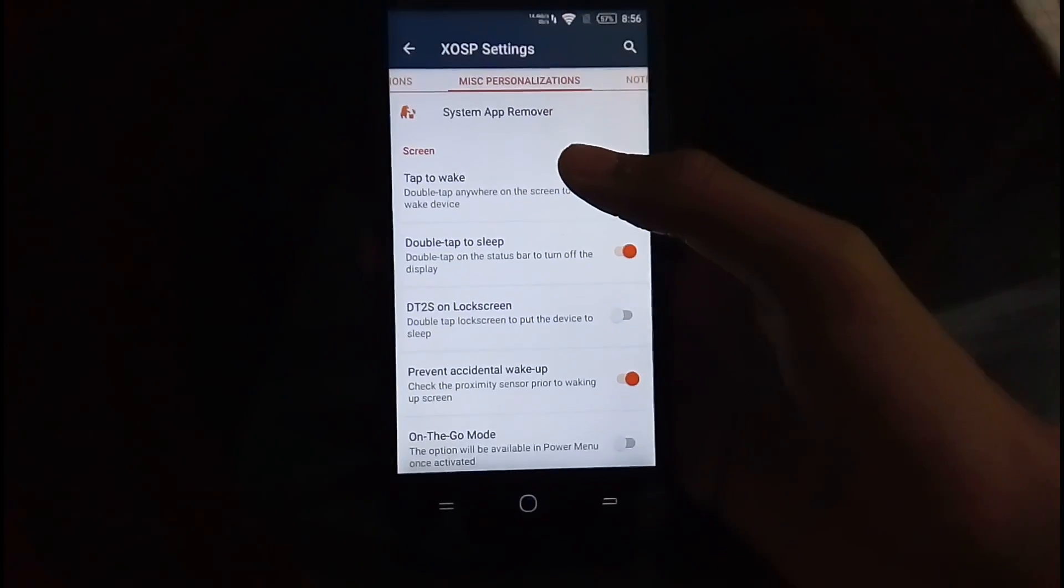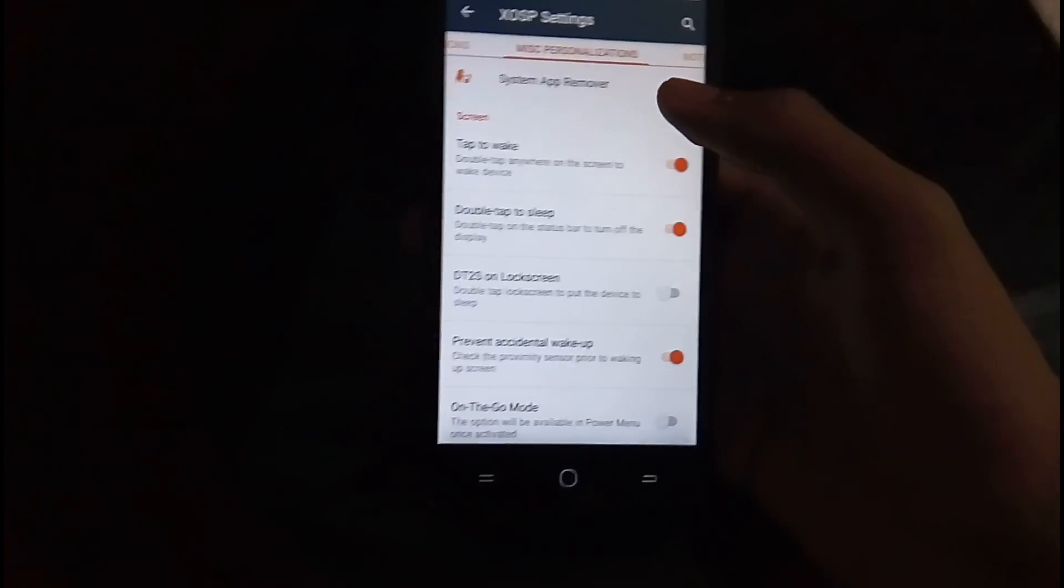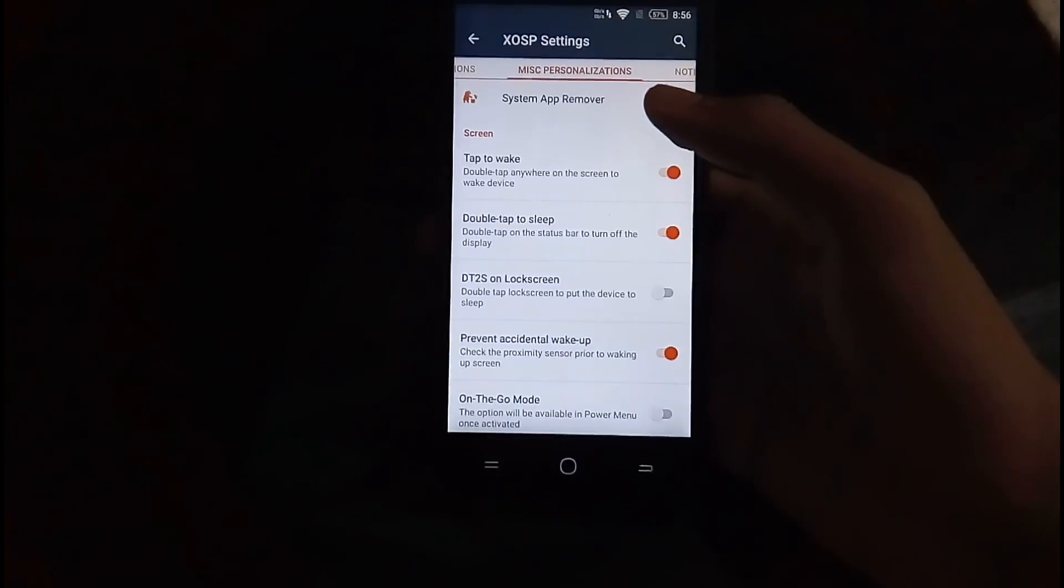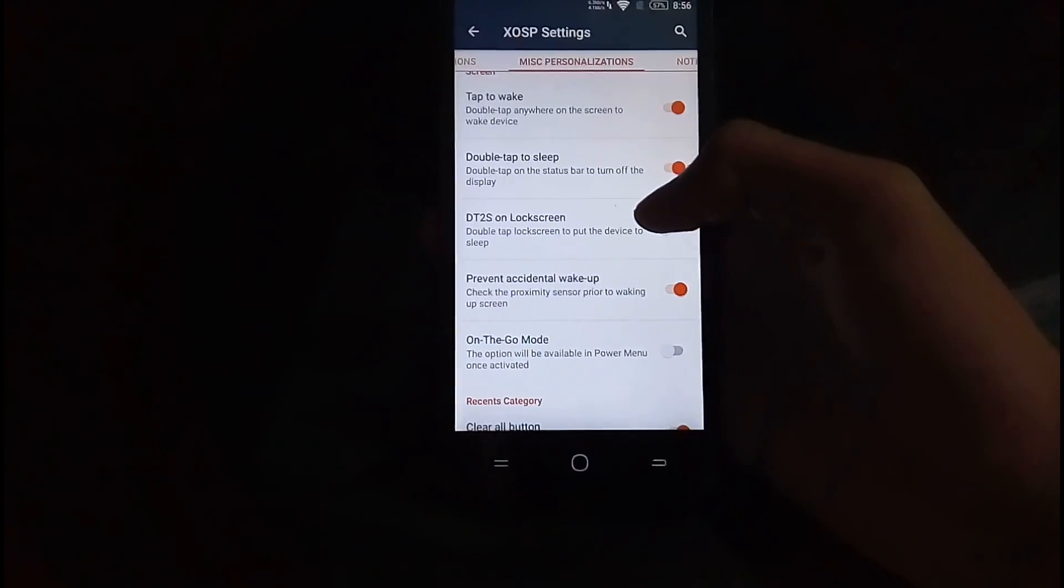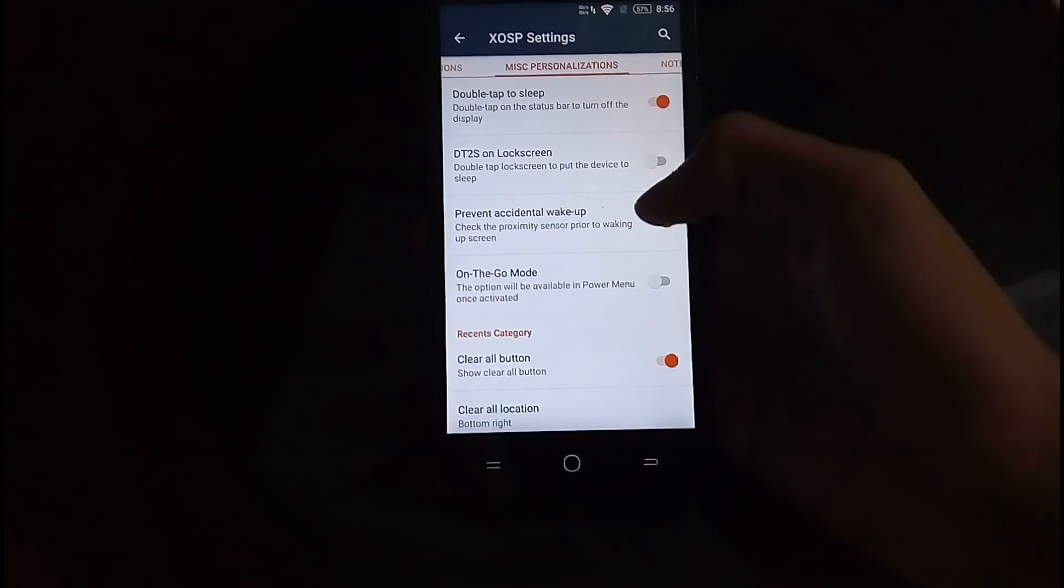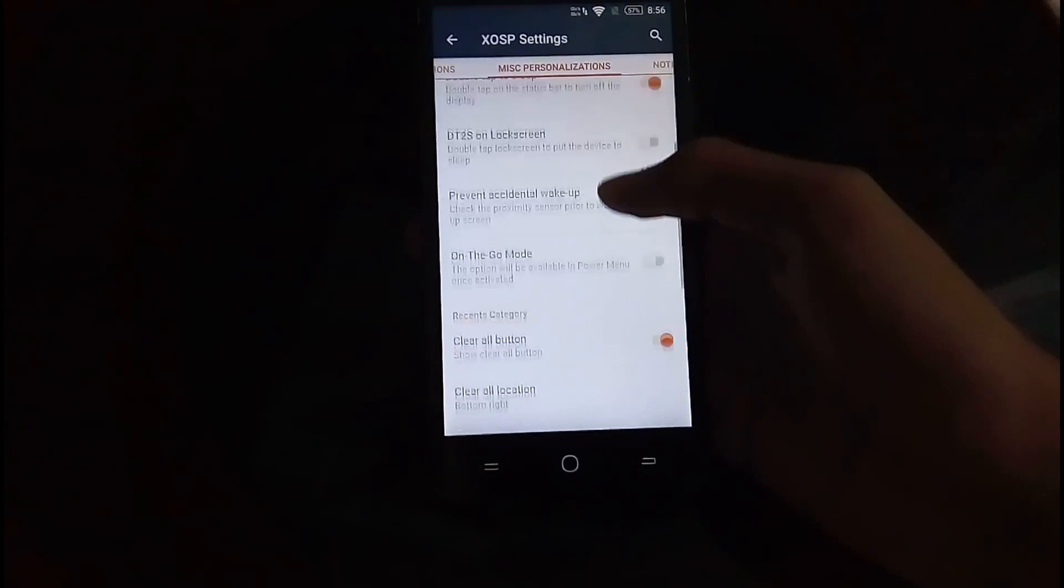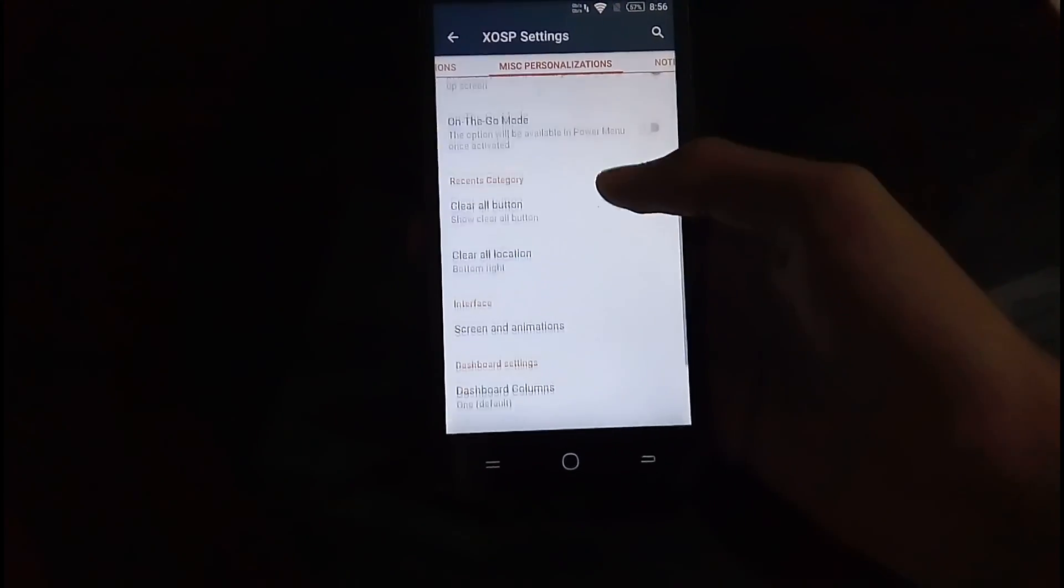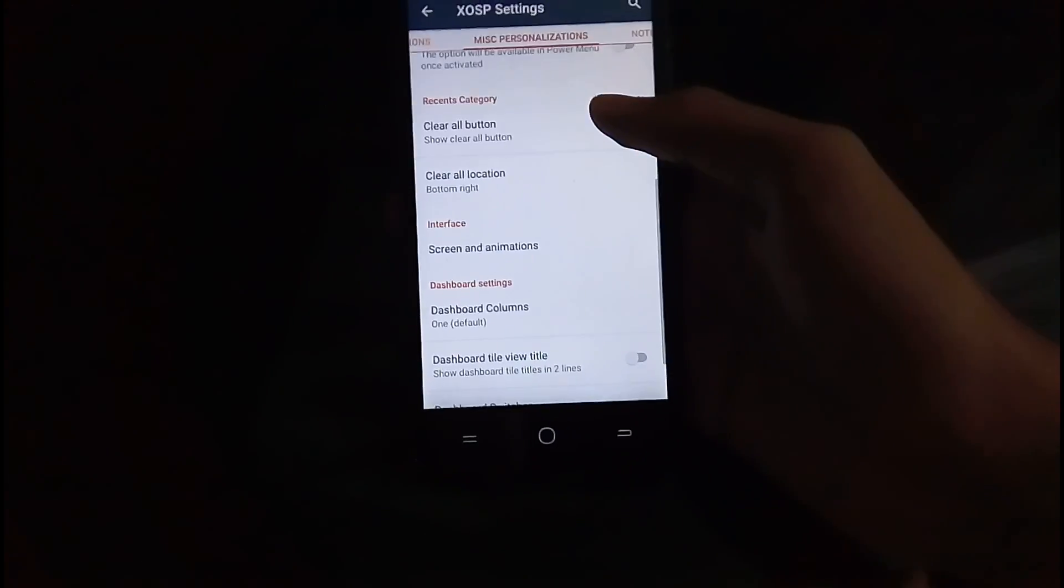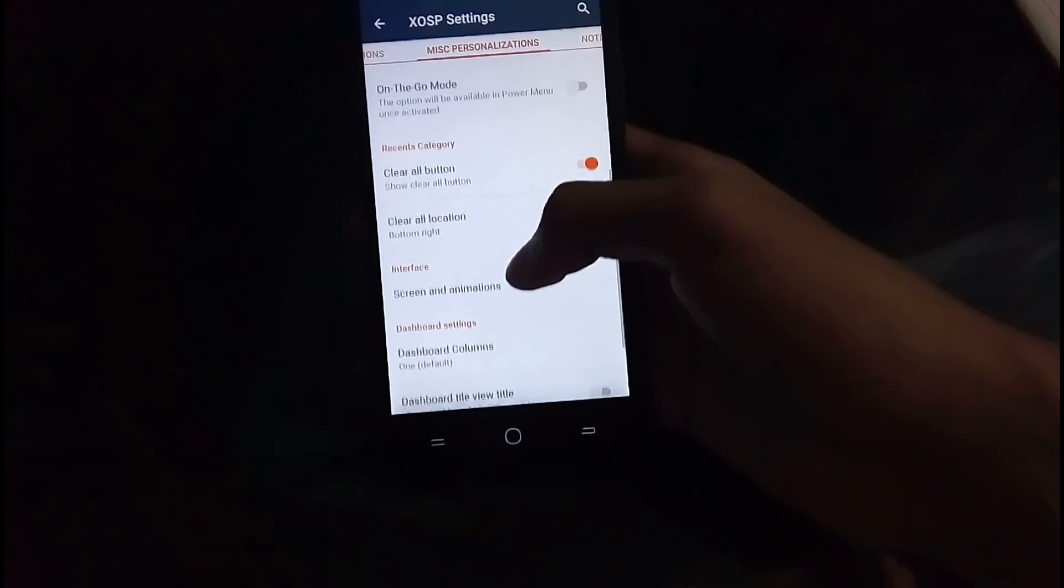So here are the miscellaneous personalizations. There is a system app remover default, so no worry about that. Double tap on the lock screen to sleep, that's good. Prevent accidental wake-up, so all that. There are many new features actually. Clear all button, clear all location, this on-the-go mode.